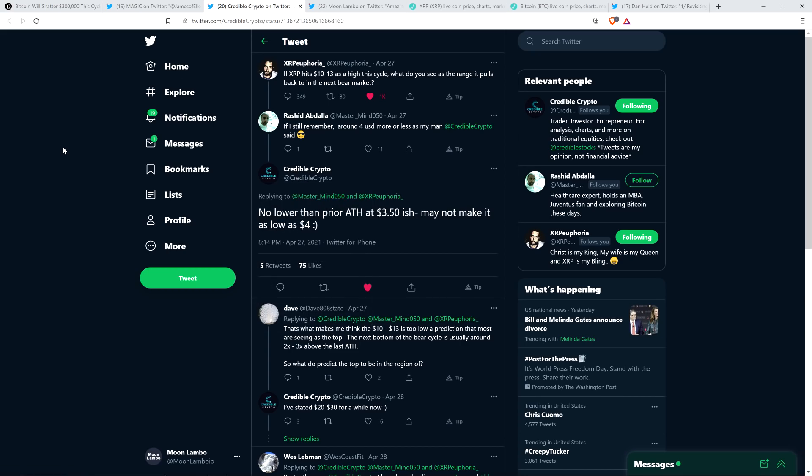Anyway, here's his answer as far as how low XRP is going to go. No lower than prior all time high, at least $3.50-ish, may not make it as low as $4, smiley face.